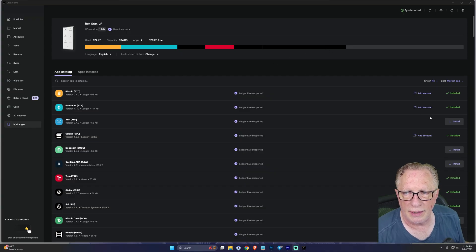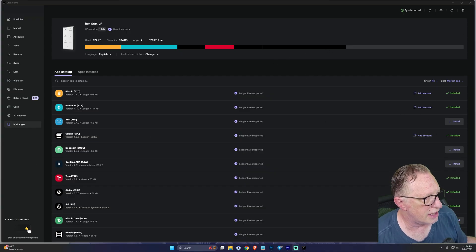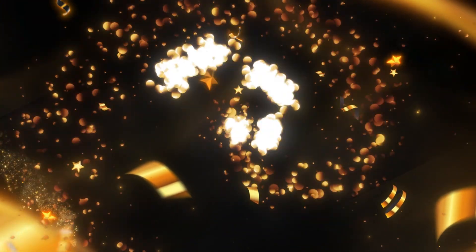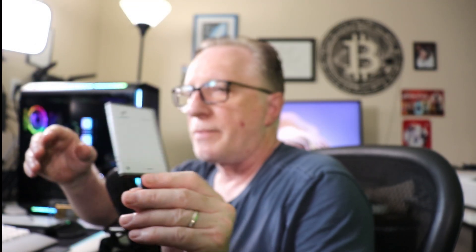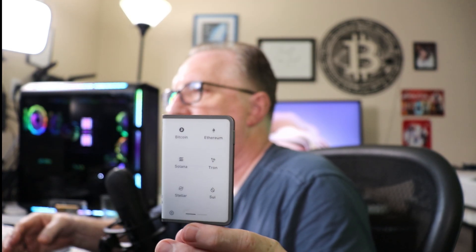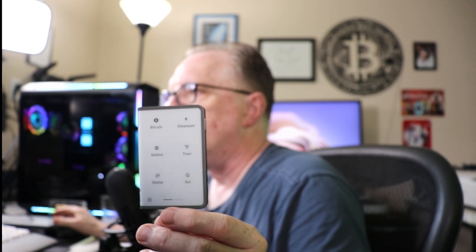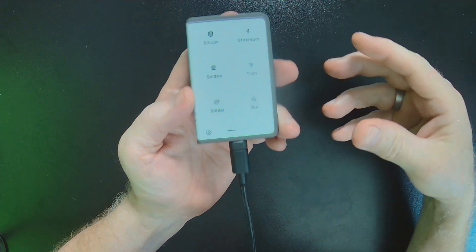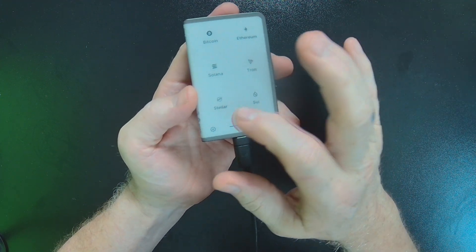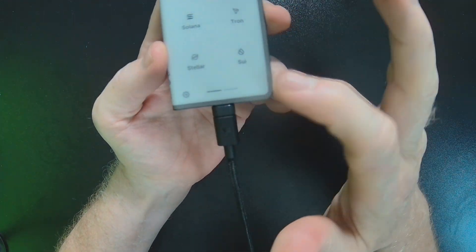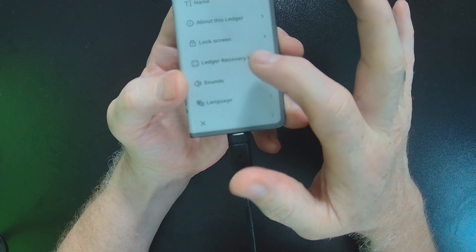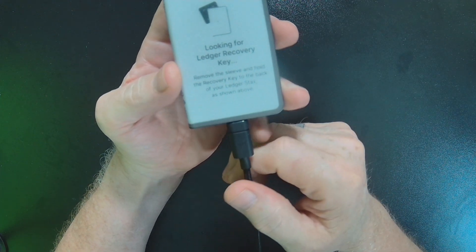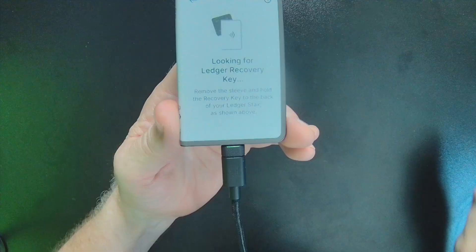And it'll finish the process over here, and then on your device, you'll see your apps. And you're good to go. You're done installing the update. And then you'll notice if you go into your settings now, you have a Ledger Recovery Key area where you can manage Ledger Recovery Keys.